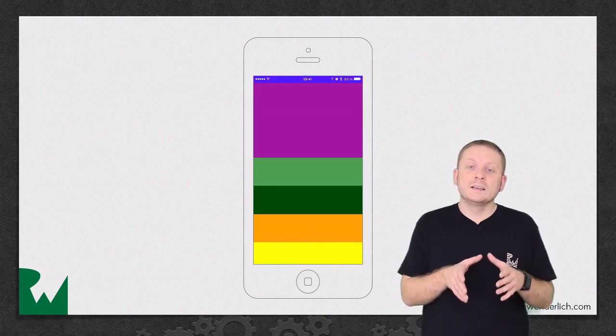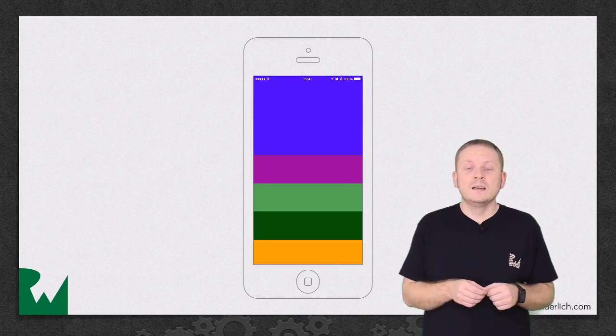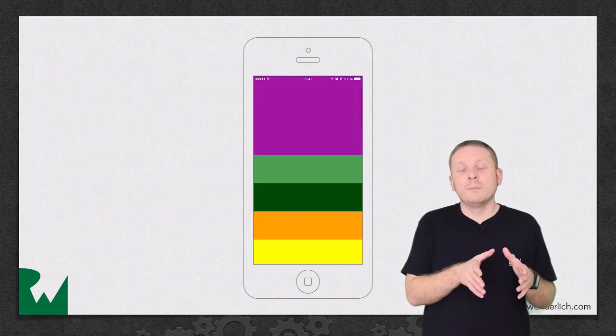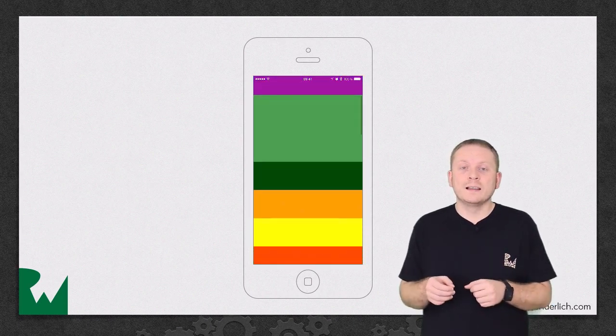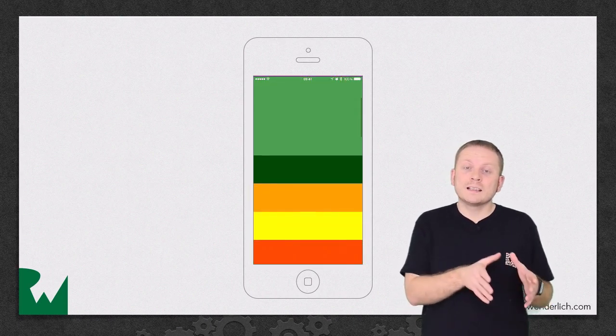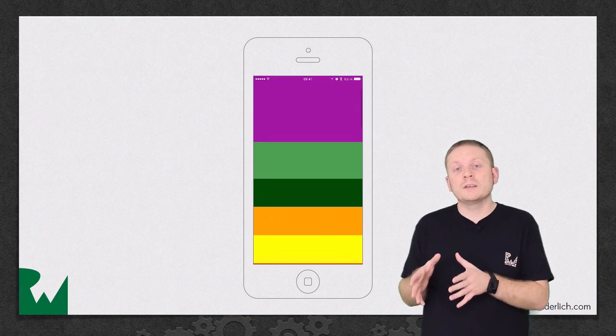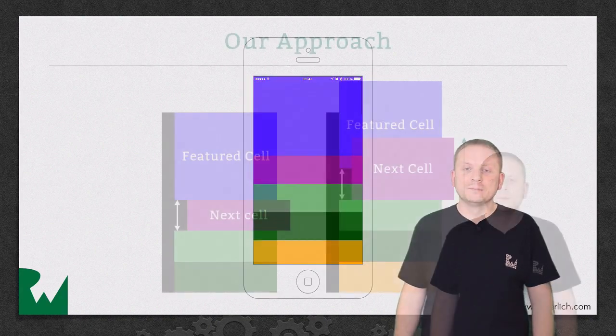The Z index of each cell is set to be higher than the one on the preceding cell so that as that standard cell morphs to become the featured cell it actually slides over the top of the previous featured cell which gives the nice stacking effect.